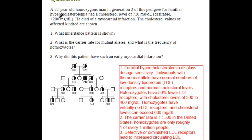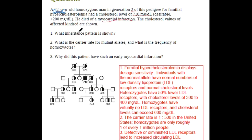Hello friends. A 32-year-old homozygous man in generation 2 of this pedigree for hypercholesterolemia has a cholesterol of 570 mg per deciliter. The desirable cholesterol is less than 200 mg per deciliter. He dies of myocardial infarction. The cholesterol values of the affected kindred are shown.